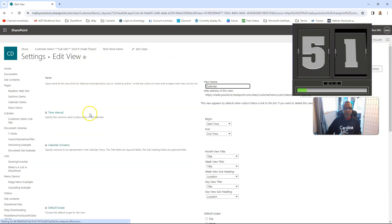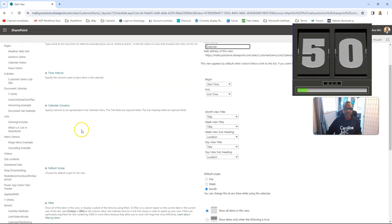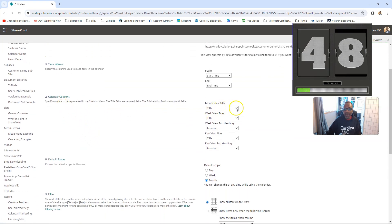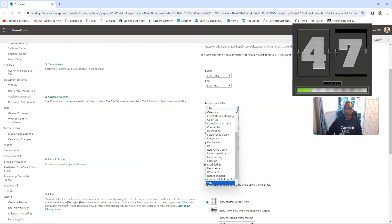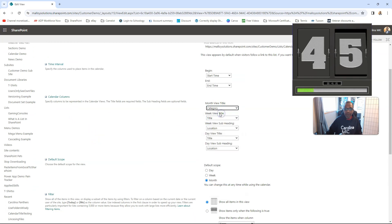Modify the view, you're going to find the section that says calendar columns, and you can decide where do you want category to show, in the month view? Category, you might regret that.